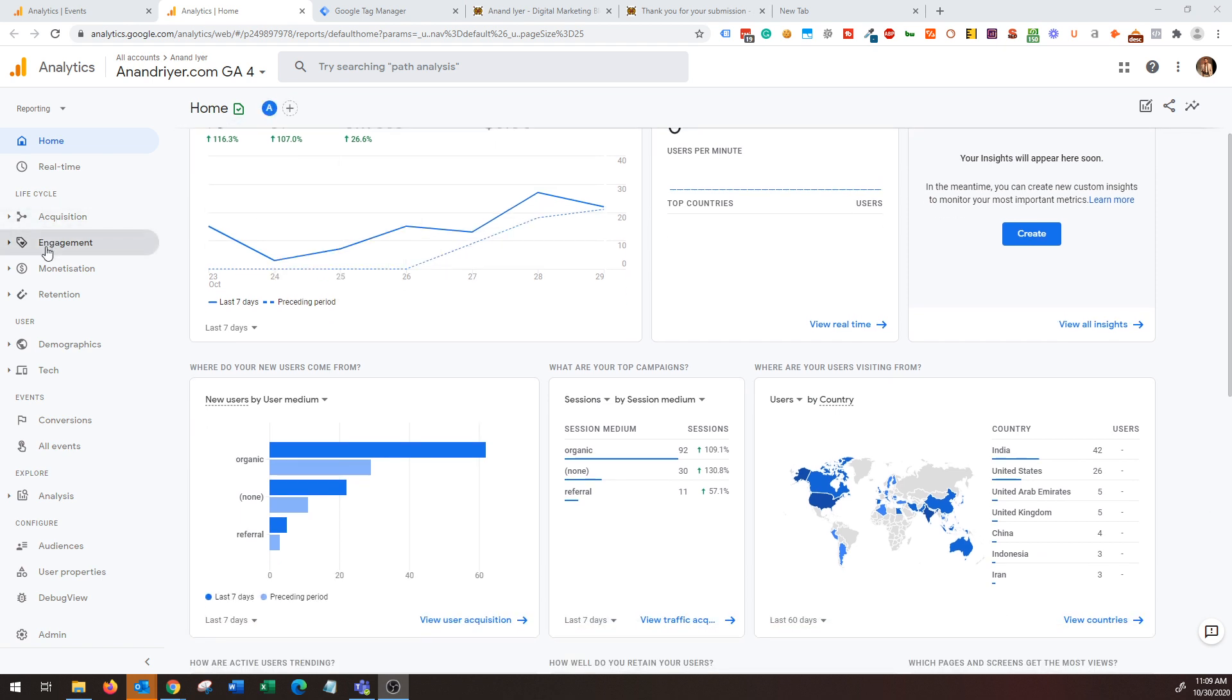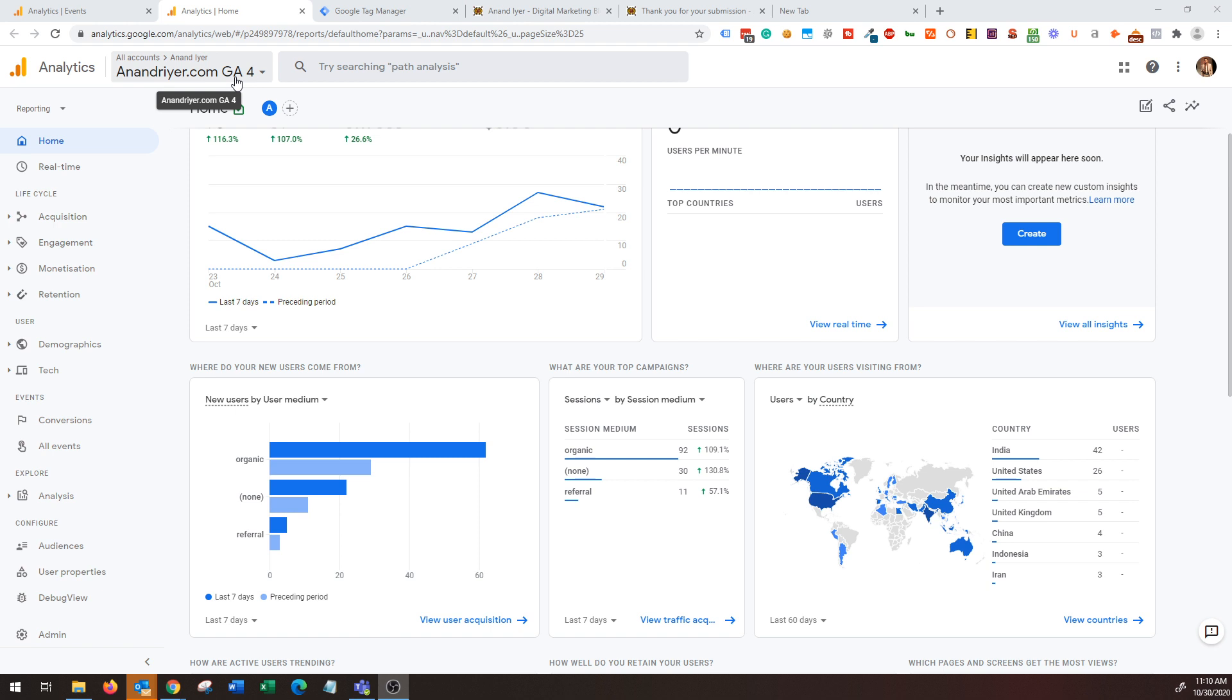As you can see there is a bunch of new changes, updates and features which is much better than the previous Google Analytics setup. If you don't know how to set up a new Google Analytics 4 property on your website, make sure to check my other video on my YouTube channel where I explain the step-by-step process.